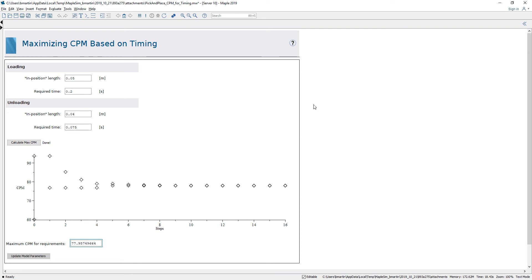This is one example of how we can take a certain question that we're trying to answer from our MapleSim model and custom create our own worksheets using embedded components code from Maple and performing simulations to get answers that we require.